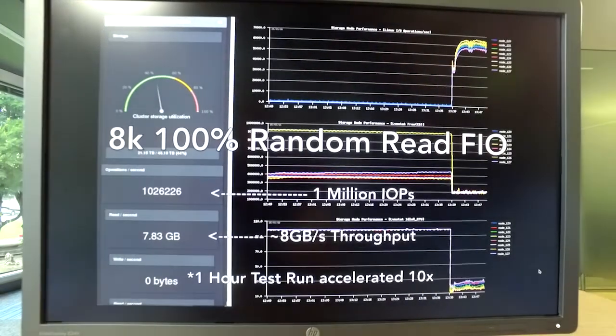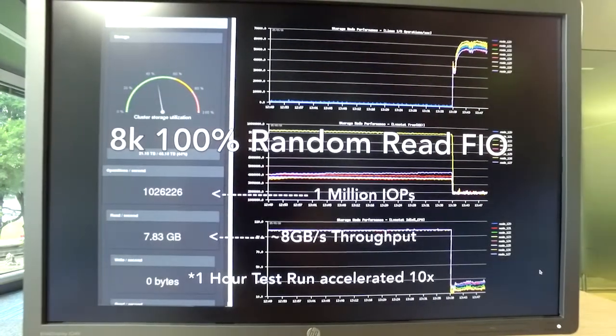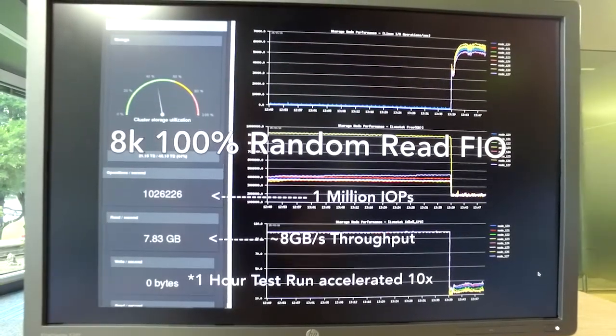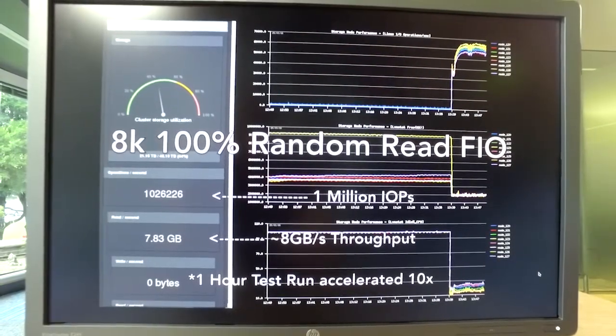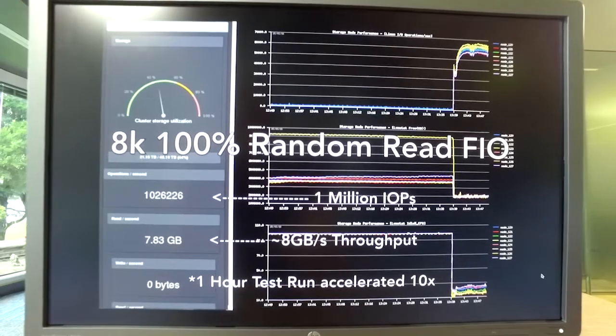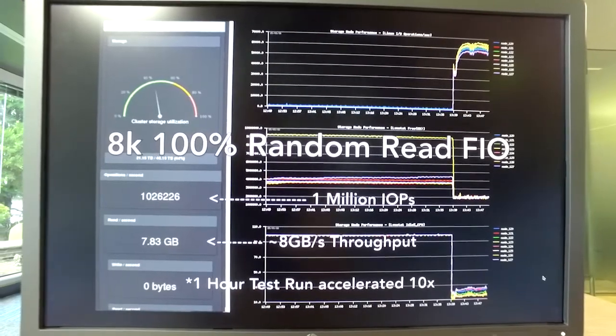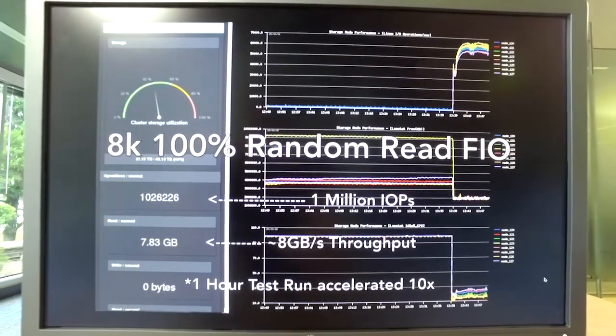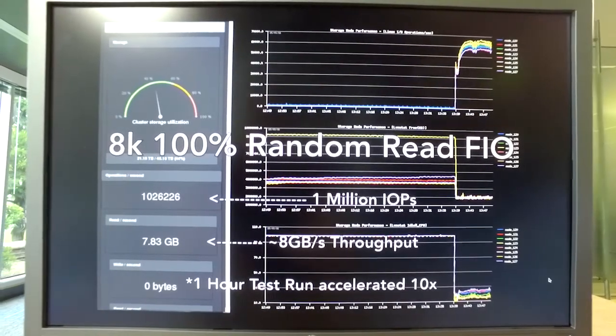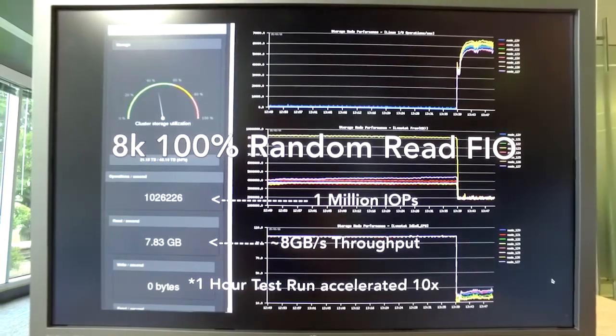The results here show an actual snap from the test as it was running. So it shows the million IOPS hit, as well as getting about eight gigabytes a second of throughput.